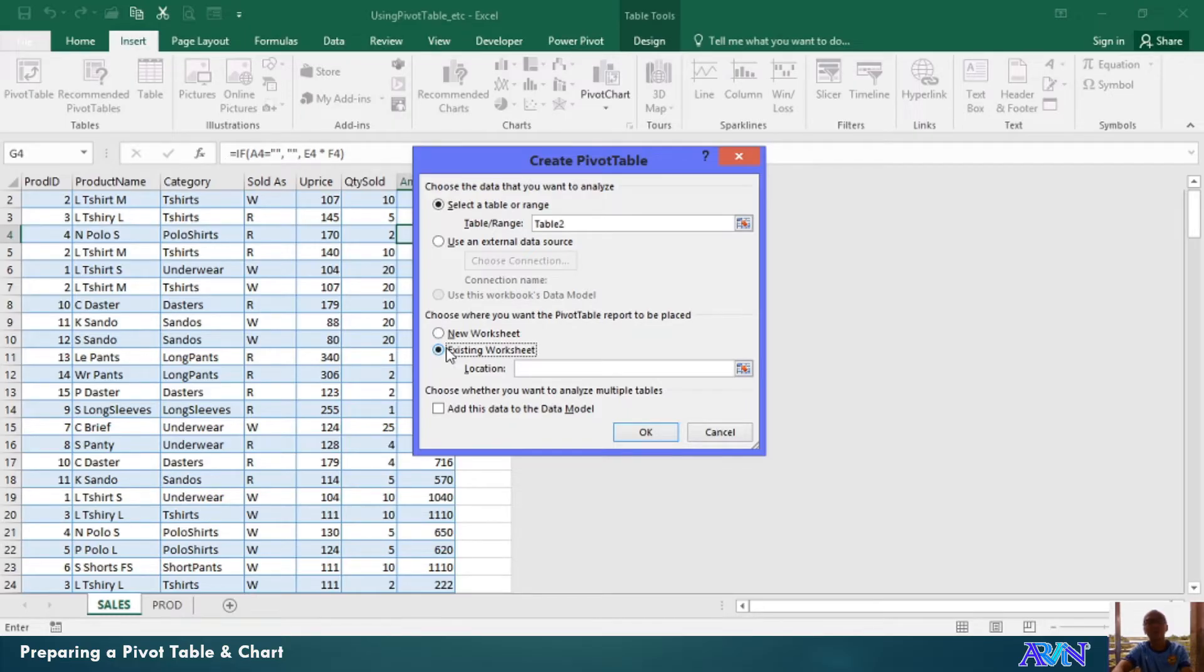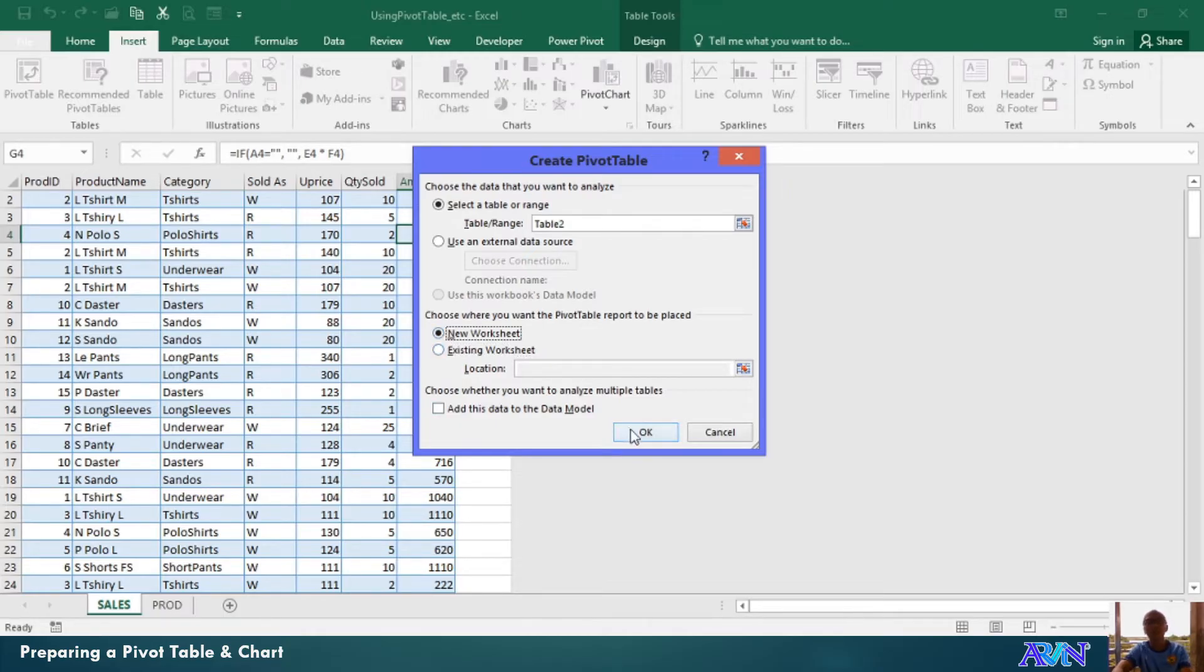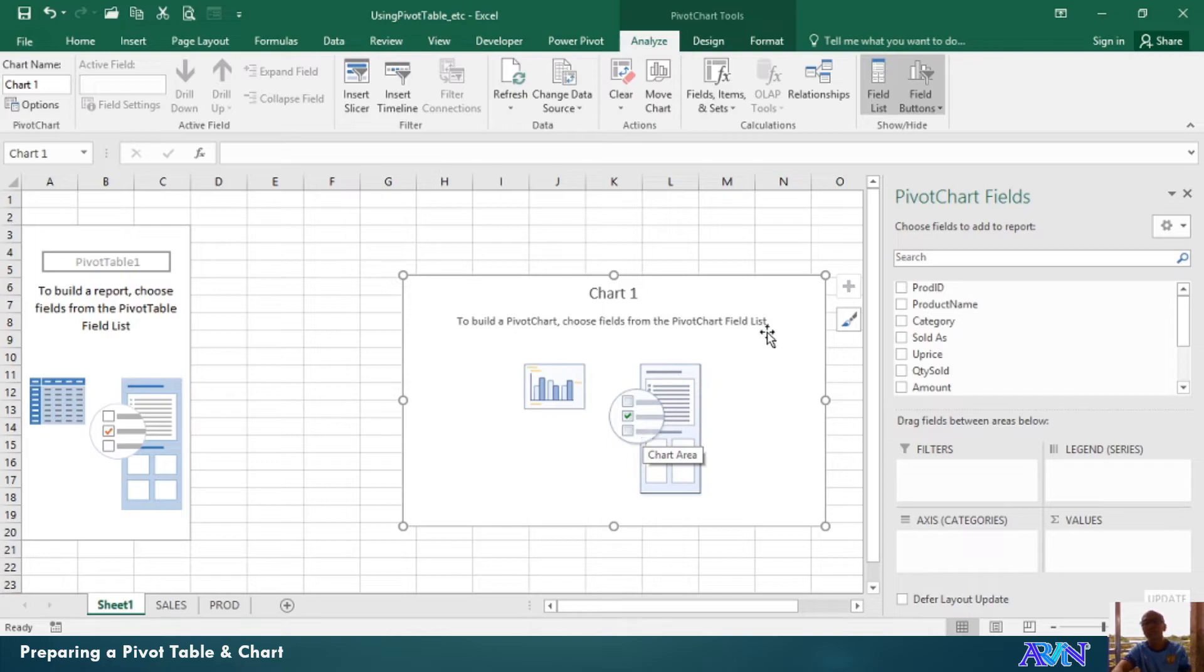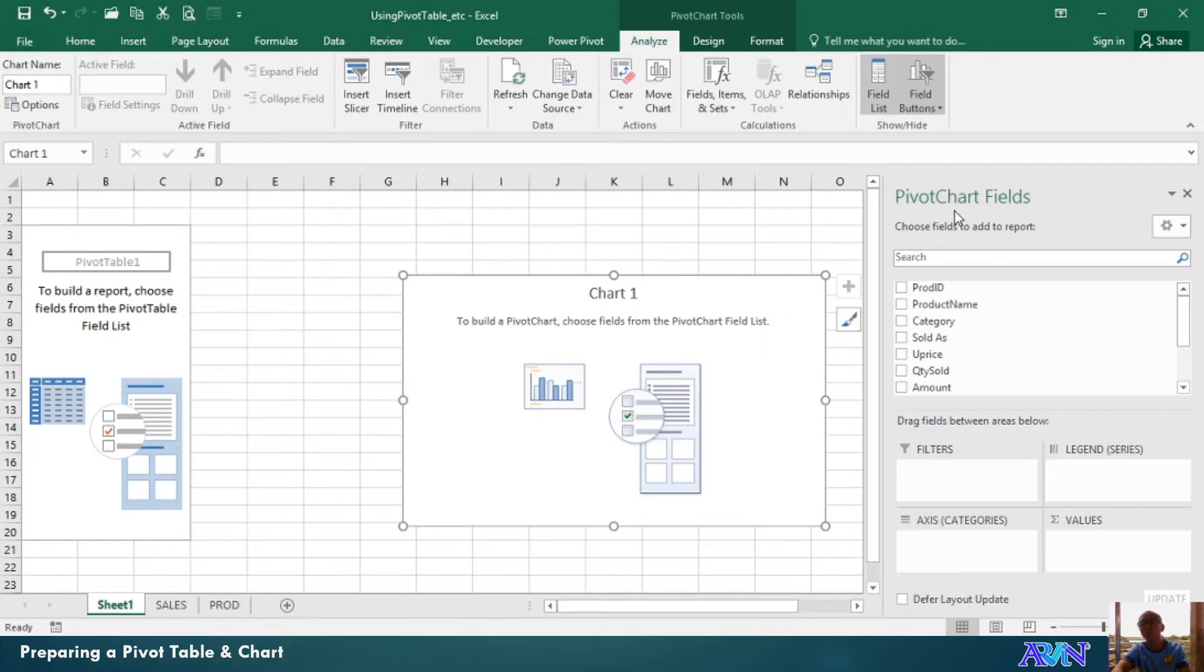In this case, I will have it in a new worksheet. And then click OK. So, you now have this blank worksheet. And in the right portion, you have the pivot chart fields.